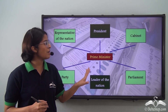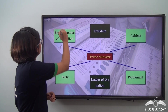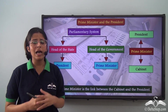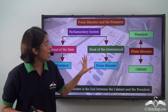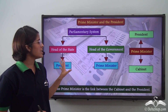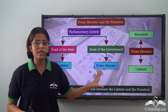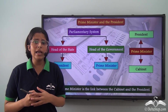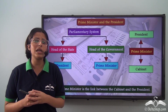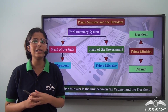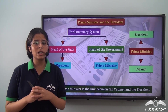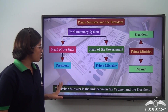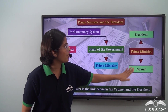Let us start with the Prime Minister's position in relation to the President. In India's parliamentary system, the President is the head of the state and the Prime Minister is the head of the government. Whatever power is vested in the President is actually exercised on the advice of the Council of Ministers with the Prime Minister at its head. The Constitution gives the Prime Minister the responsibility to inform the President regarding the affairs of the cabinet, making the Prime Minister the link between the cabinet and the President.